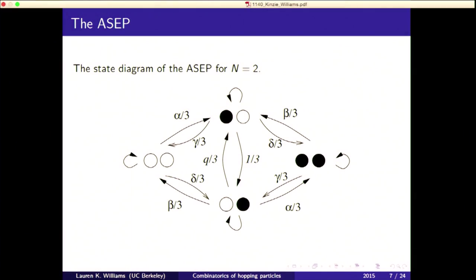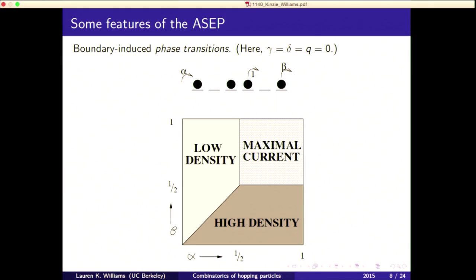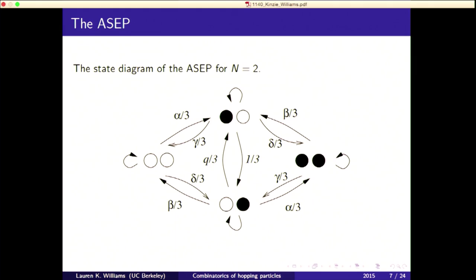Here's a picture. When n equals 2, we have 2^2 different states depicted here. The arrows show all the different transitions among the states, and there are also self-loops representing the probability of staying in the same place. That number should be 1 minus gamma over 3 minus delta over 3 minus one third.